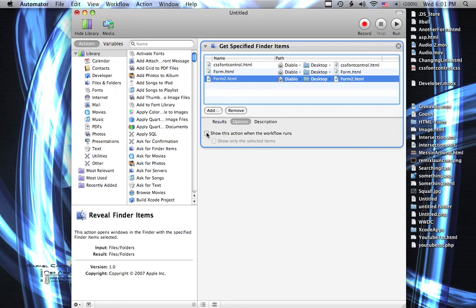But we don't want that. Not for this one. For this one we'll just keep it like this. That way we can just select the items from now on and go to More, Automator, and run the workflow.